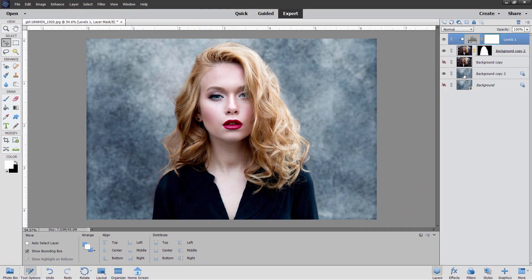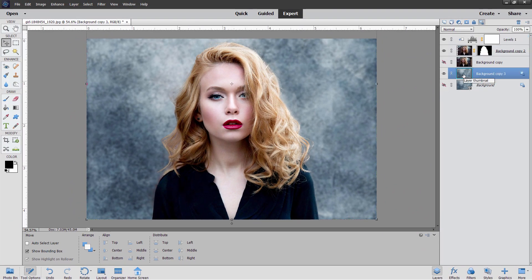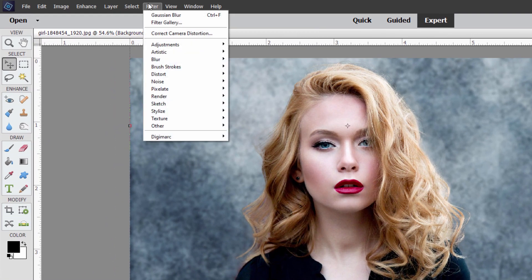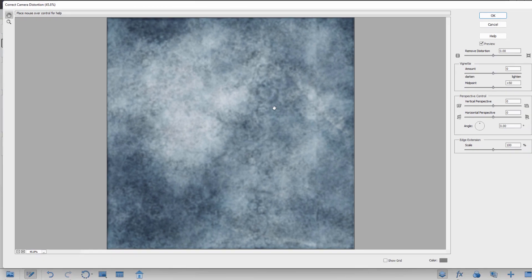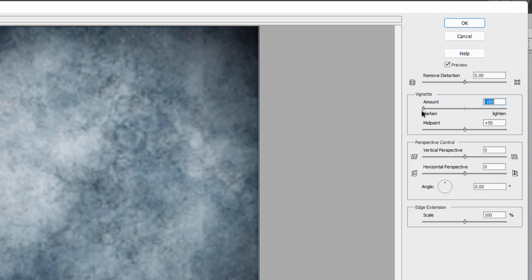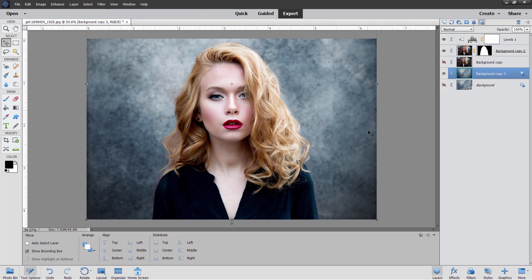One last thing I want to do with this background — let's go to our background layer and put a vignette on it to darken the edges around. An easy way to do that is to go up to the Filter menu, come down to Correct Camera Distortion, and find the Vignette box. Just move that clear to the left and that darkens down those corners. Choose OK. That really helps to make the figure pop by darkening down the background and those corners.